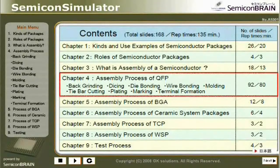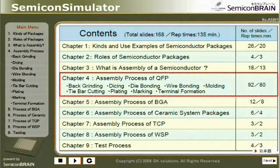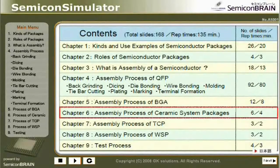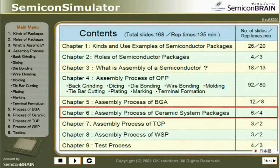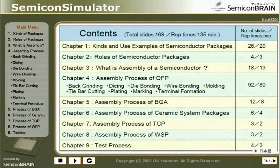Continuing Chapter 4 processes: Wire Bonding, Moulding, Tie Bar Cutting, Plating, Marking, Terminal Formation. Chapter 5: Assembly Process of BGA. Chapter 6: Assembly Process of Ceramic System Packages. Chapter 7: Assembly Process of TCP. Chapter 8: Assembly Process of WSP. Chapter 9: Test Process.